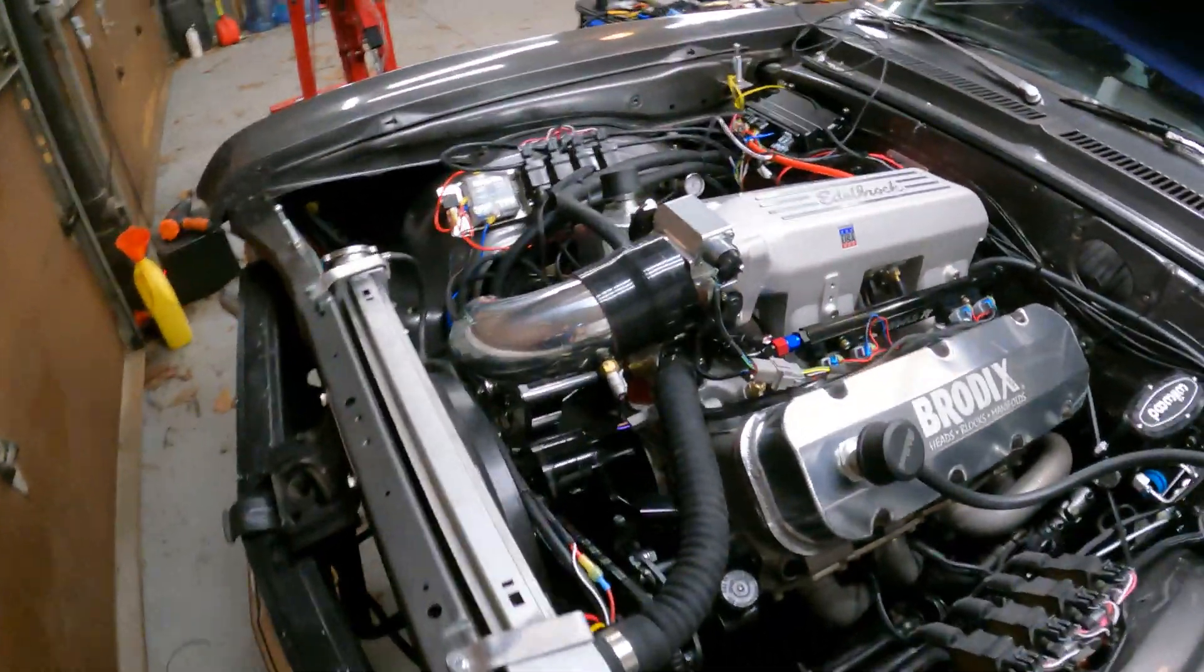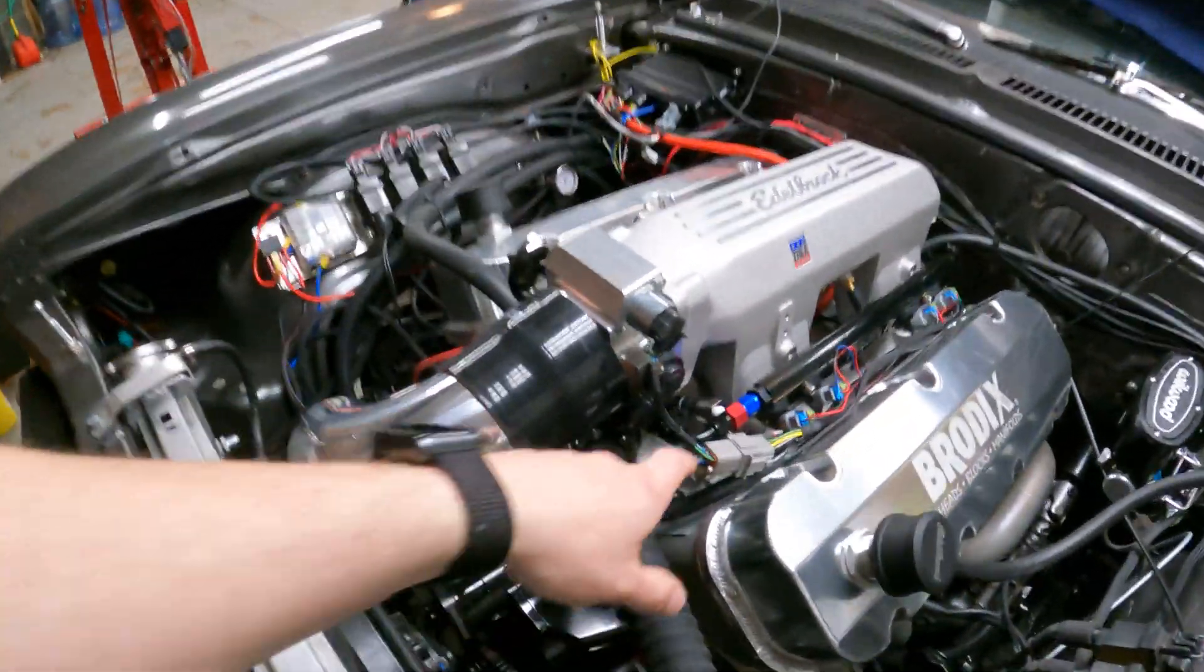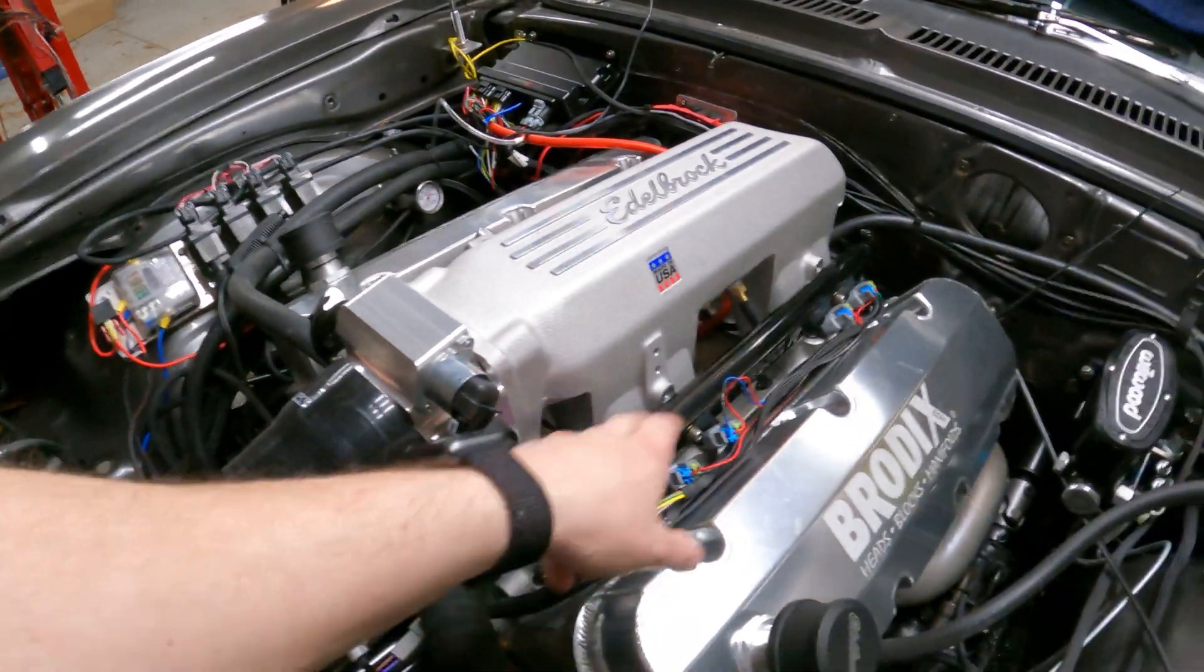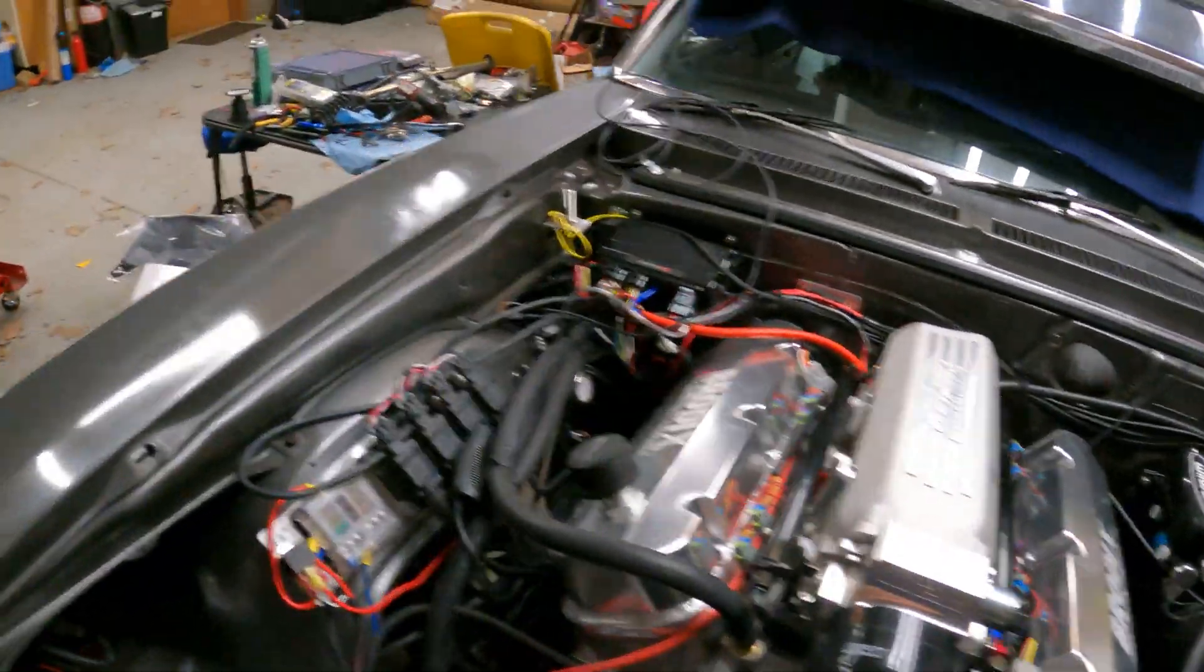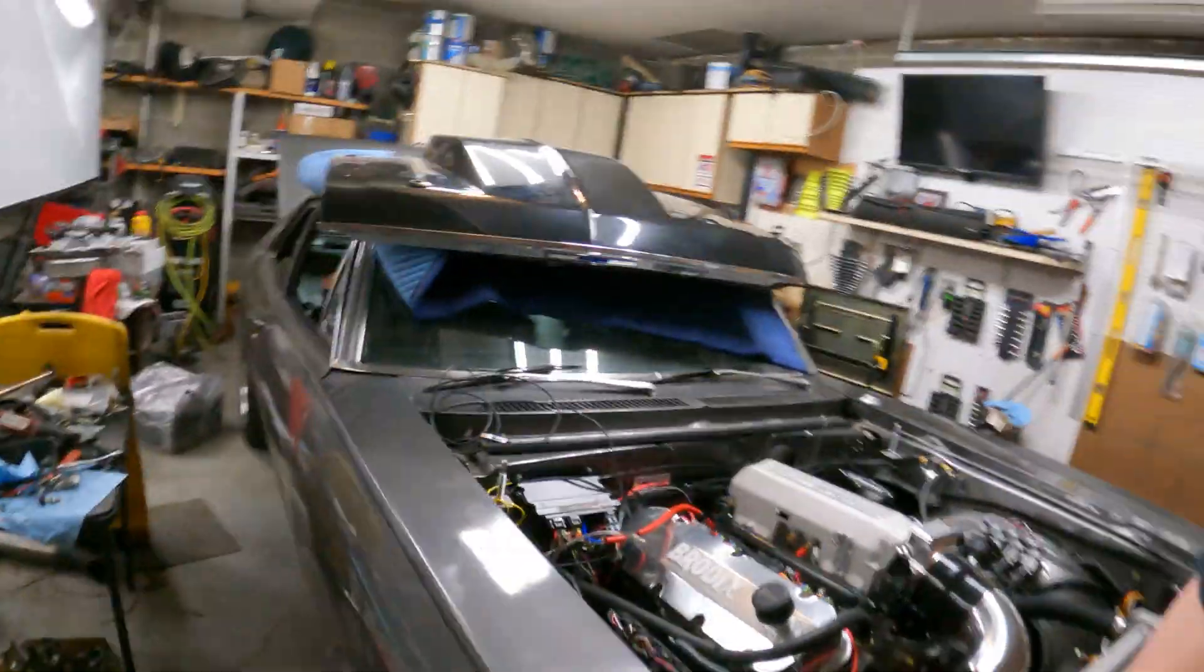Now we've got to set these up, and these are just 100 PSI transducers that are being used for the pressure. So I'm going to walk through setting all this up. Let's pull up the laptop and take a look at it.